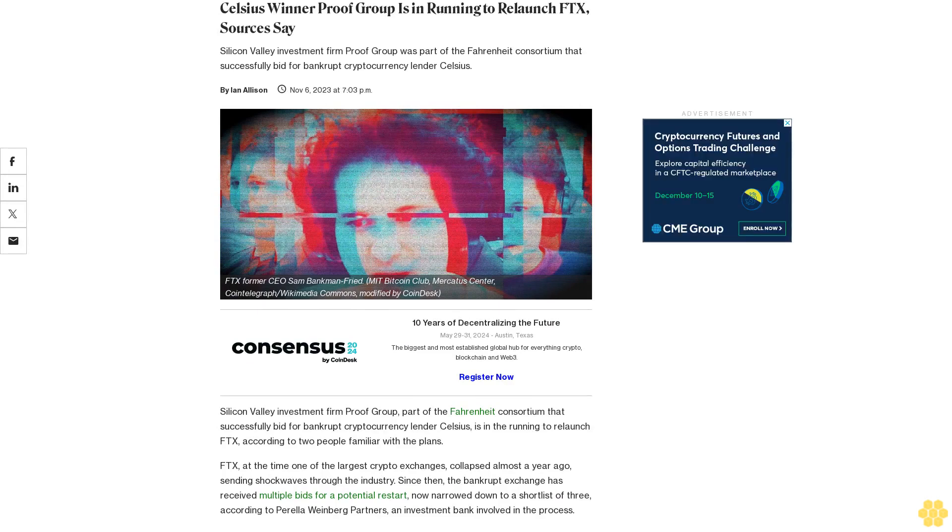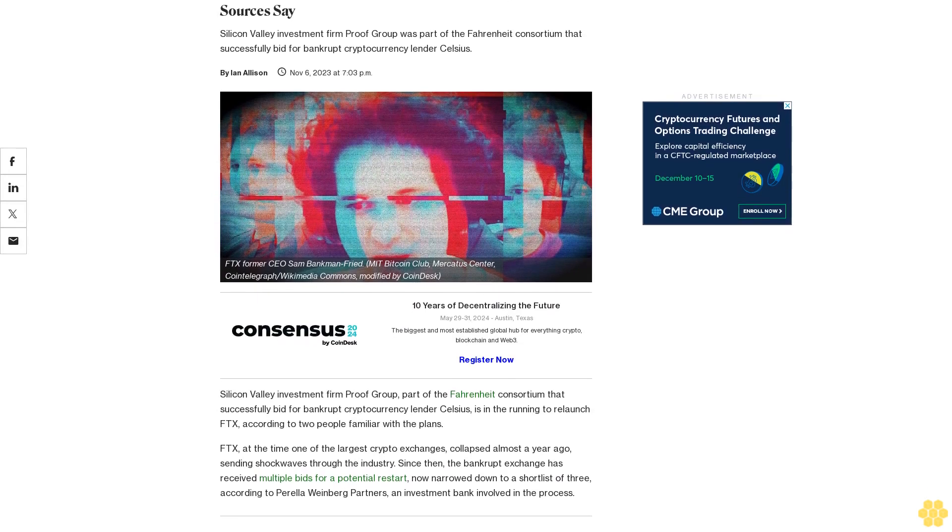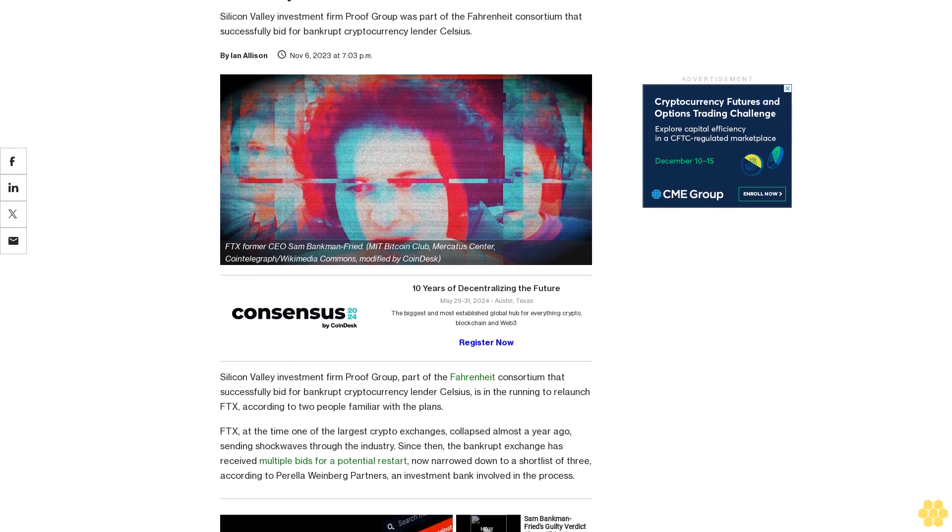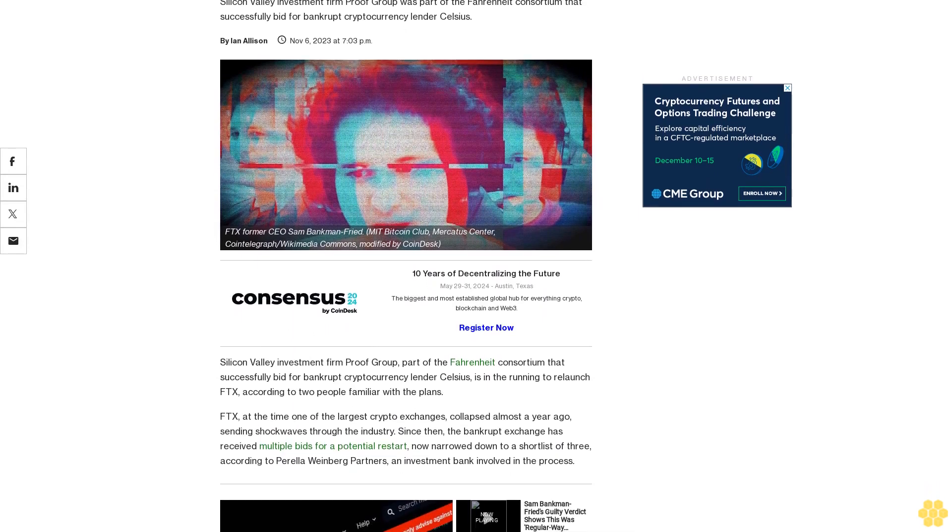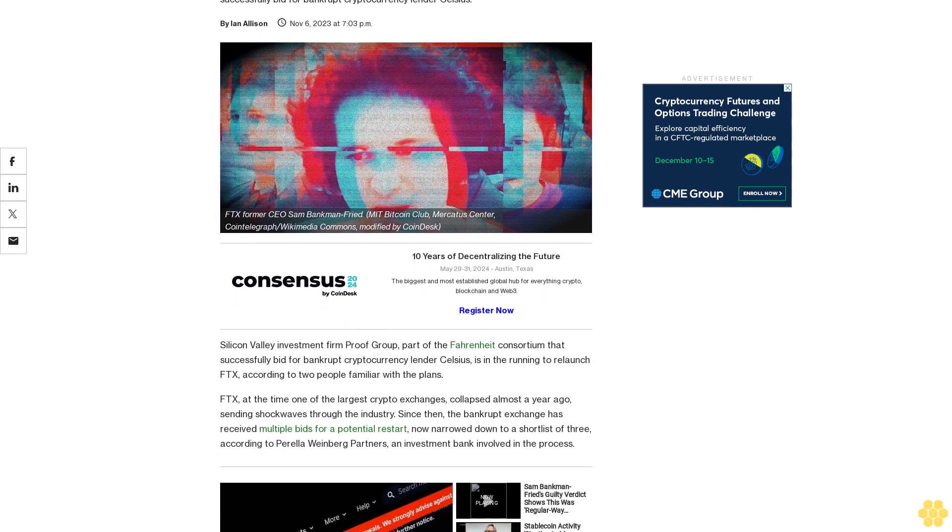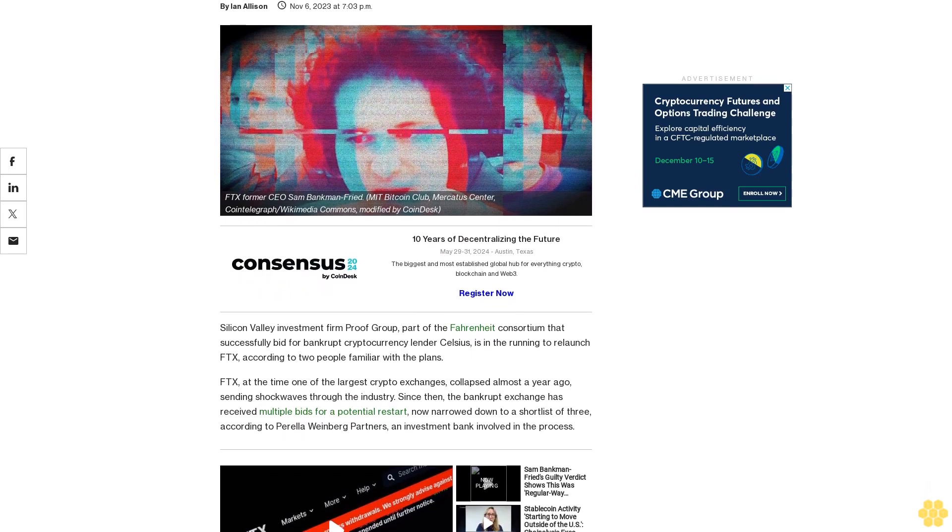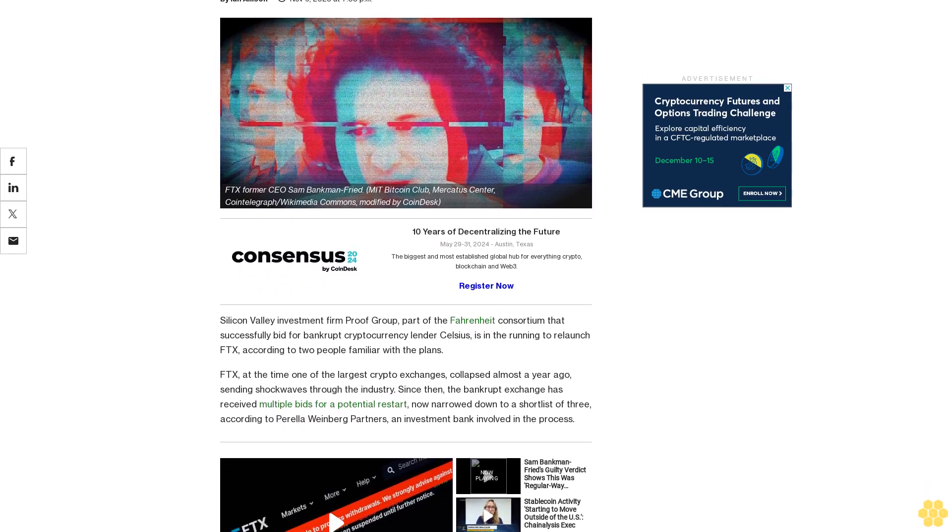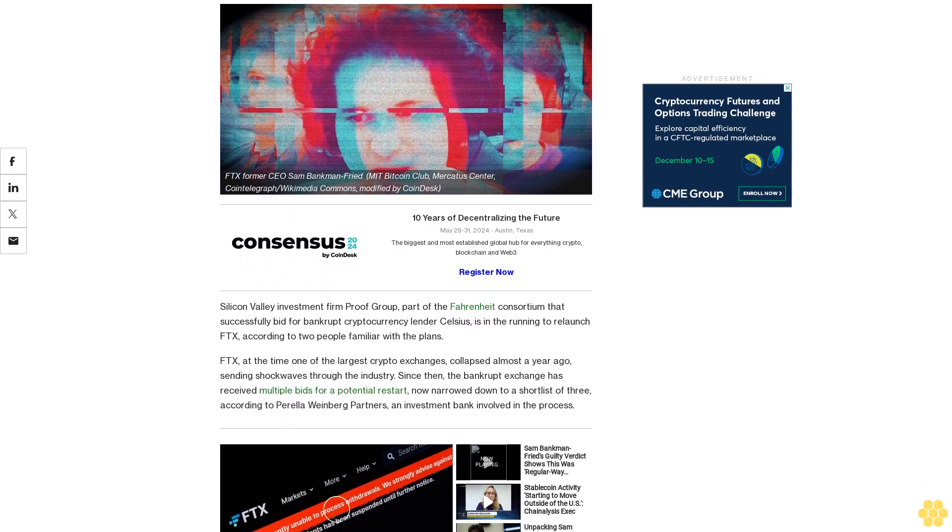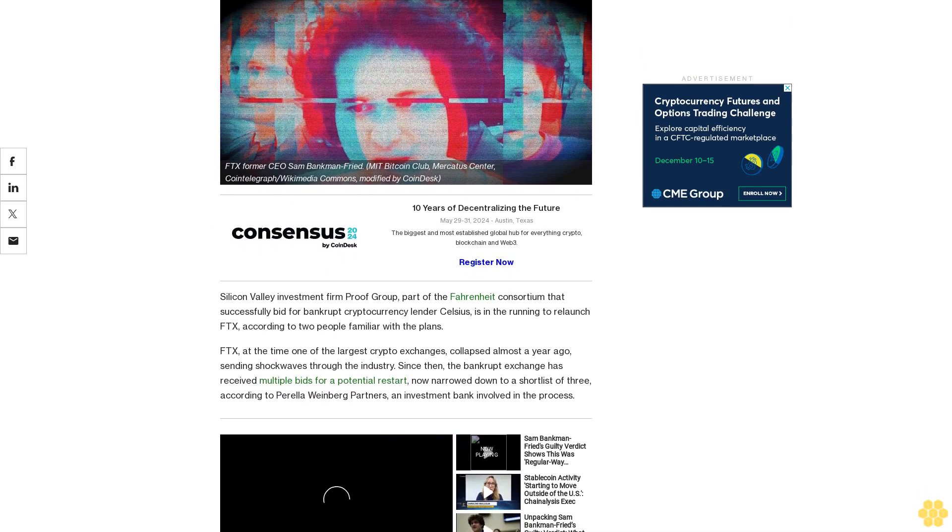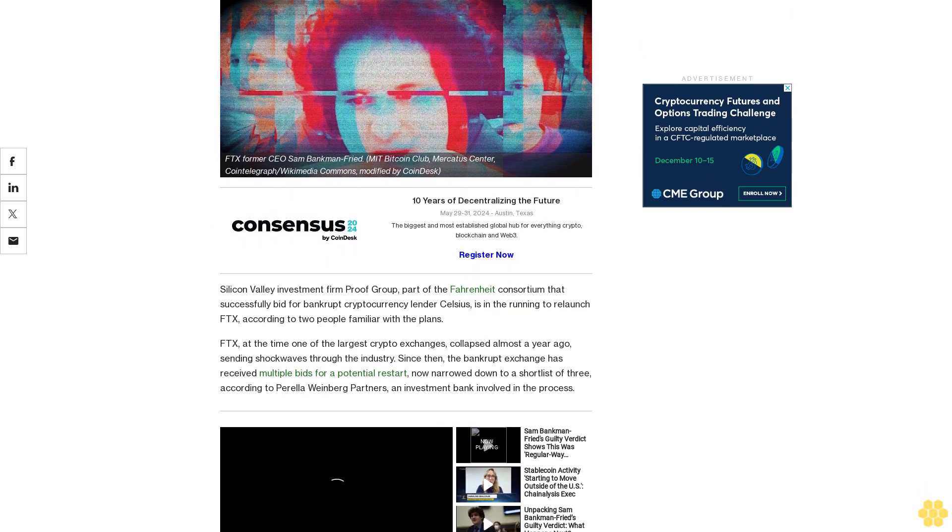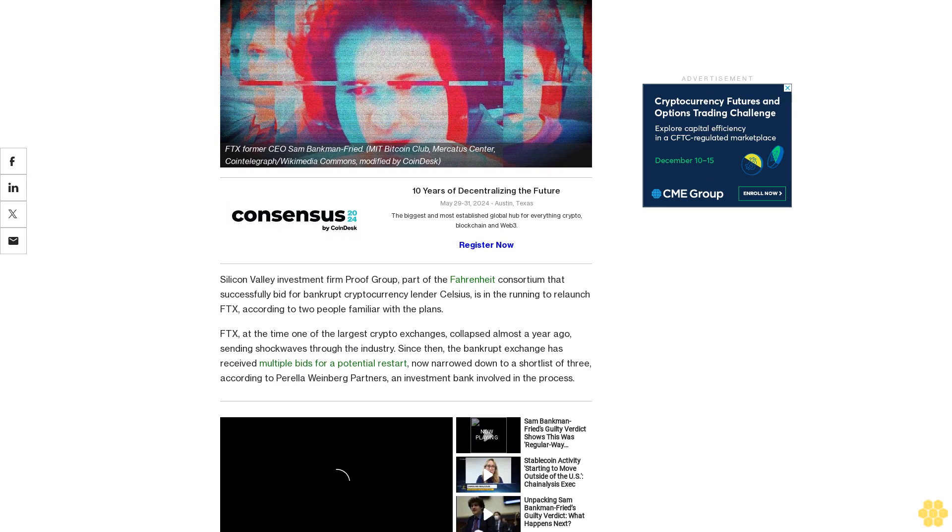Celsius winner Prove Group is in running to relaunch FTX, sources say. Silicon Valley investment firm Prove Group, part of the Fahrenheit consortium that successfully bid for bankrupt cryptocurrency lender Celsius, is in the running to relaunch FTX.